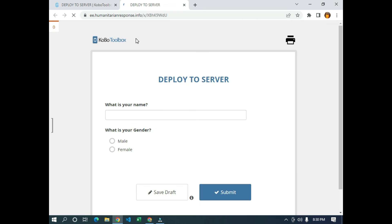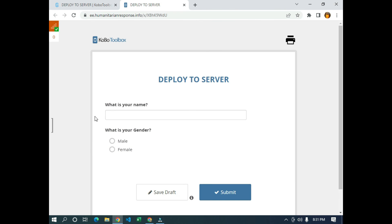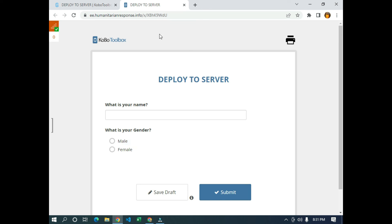You have to wait for it to load. As you can see, we have our form — we can answer it and then click submit to submit the form to server. That is how to deploy a form to server in KoBoToolbox 2.0.